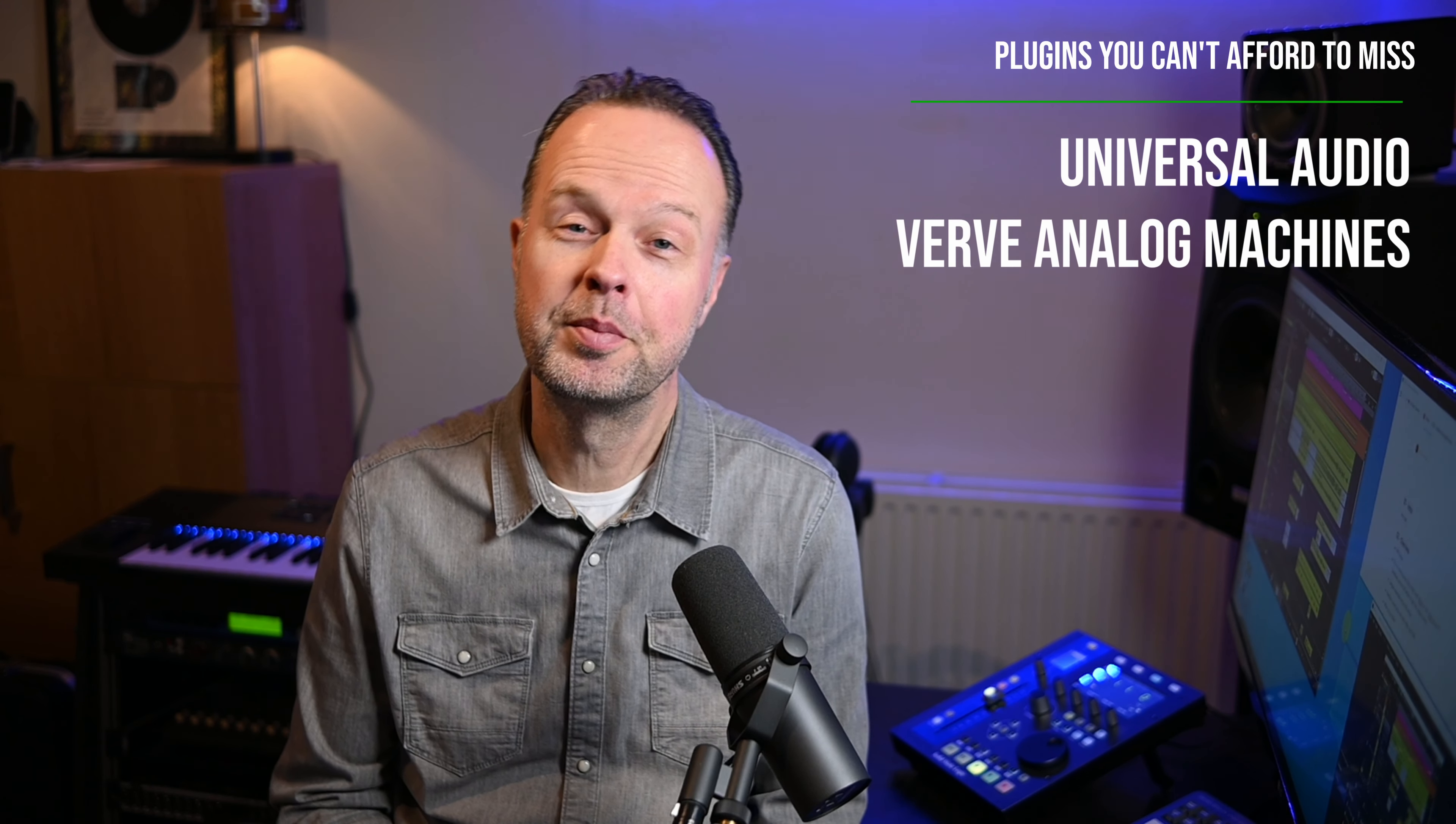There are two versions of this plugin: VRV Analog Machines Essentials is free until the 30th of April 2024, after which it will cost $99. The full version has an introductory price of $99 until April 30th, and after that it will cost $199.